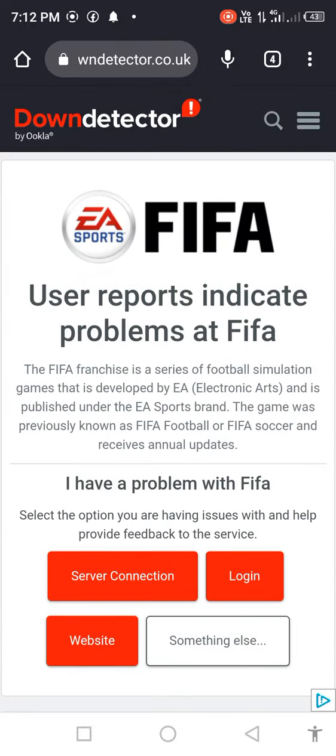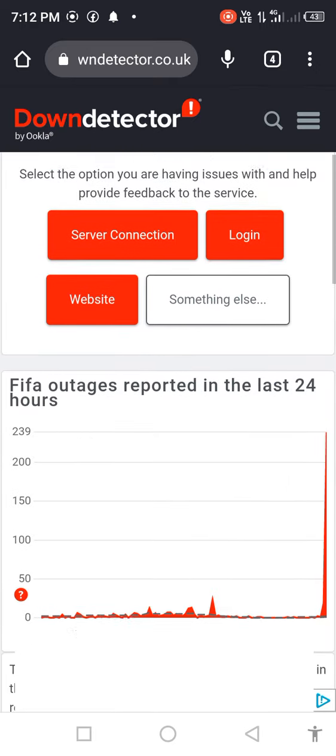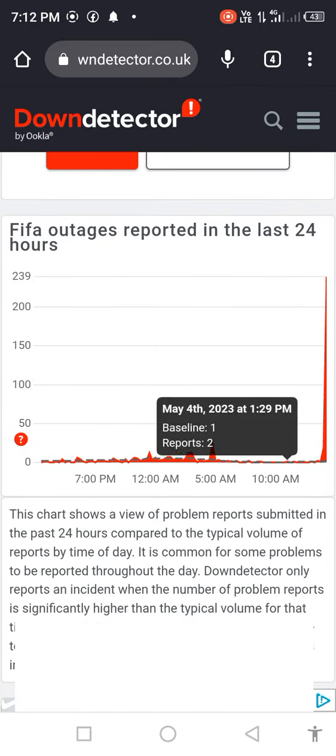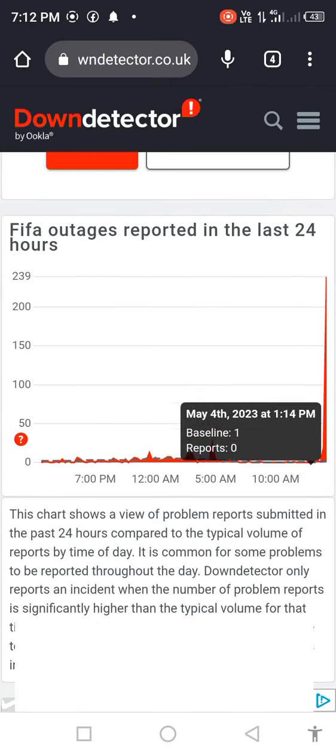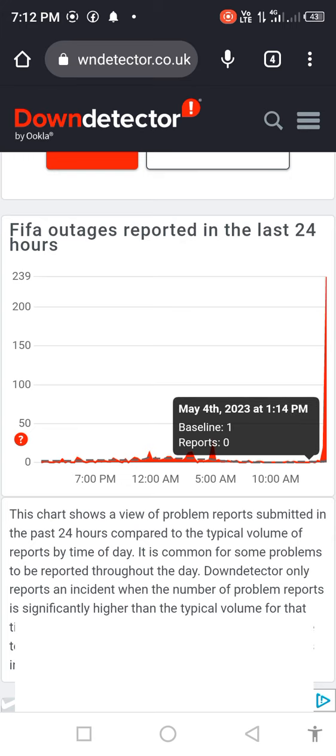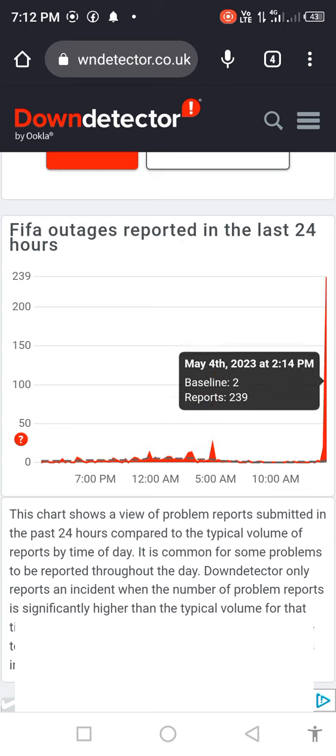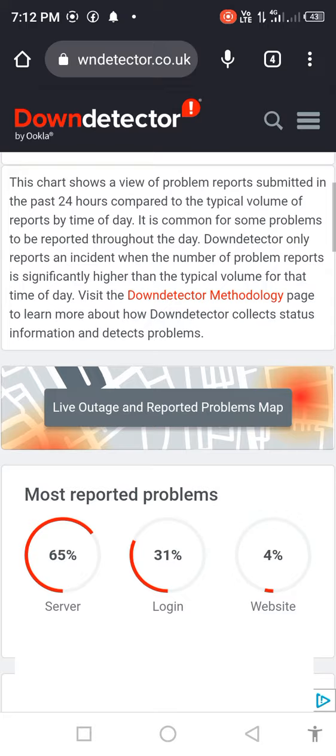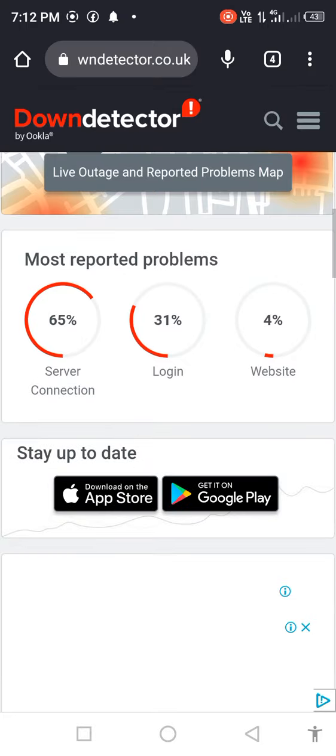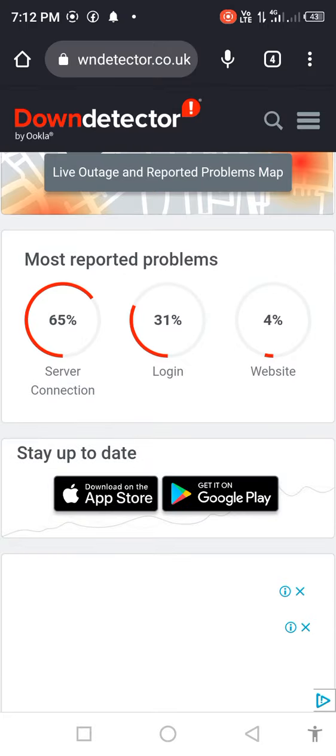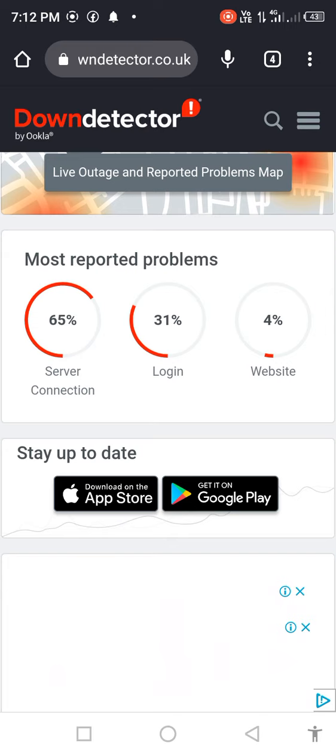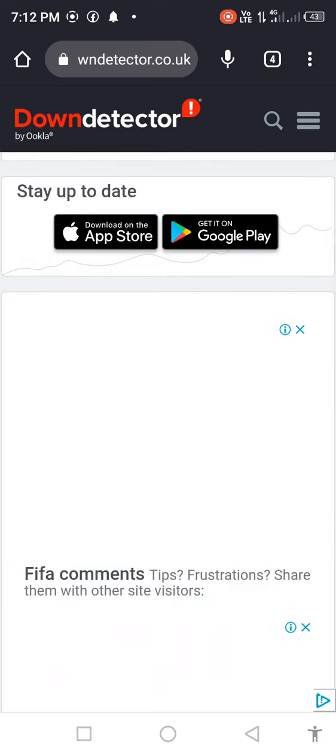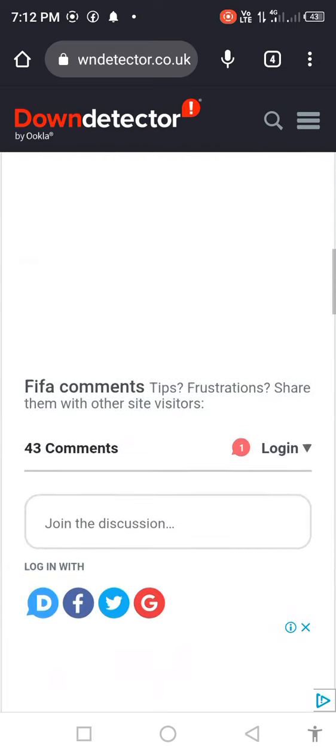Wait for loading and you see the graph is very high and many people are facing this issue. You can see many people are facing this issue and reporting this problem. You see 65 percent server problem, 31 percent login problem. This is a technical issue on their end.